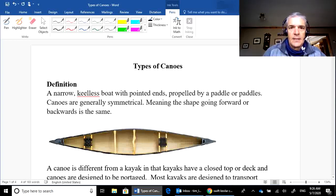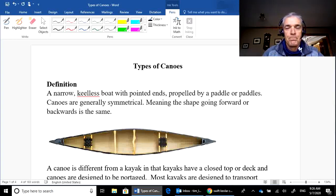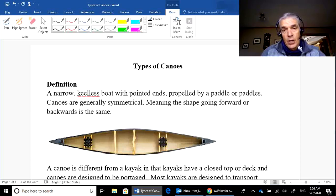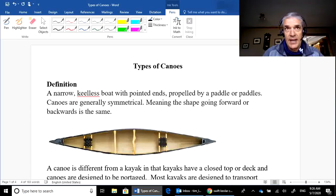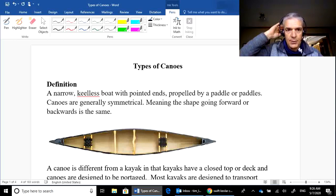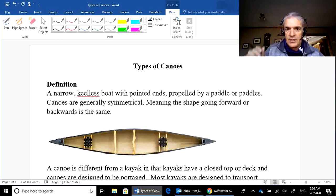Welcome to this lesson on types of canoes. This is our introduction to canoes, so I'm going to start by defining a canoe and making sure we completely understand the differences between it and a kayak, which sometimes confuses students. First of all, a canoe is a narrow, keelless boat.